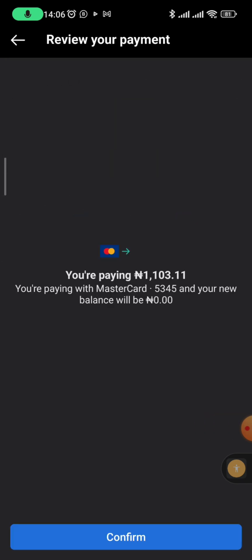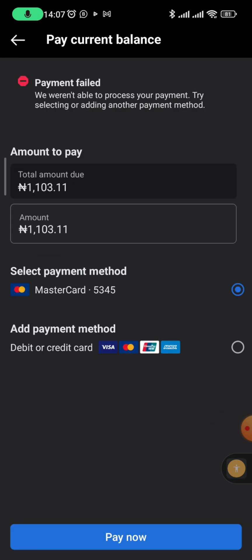There's a card there and if you confirm they won't be able to charge you — the card has money — but it will return a message saying 'we weren't able to process your payment, try selecting or adding another payment method.' This is the issue with Facebook.